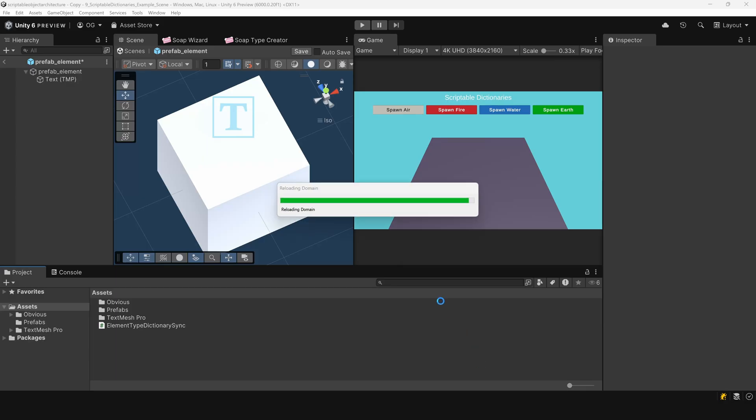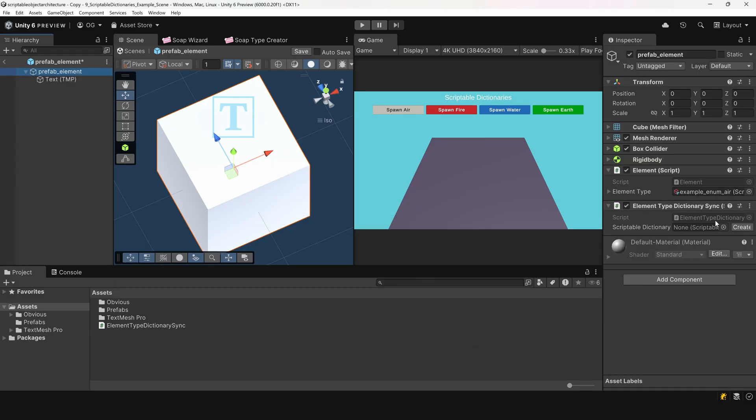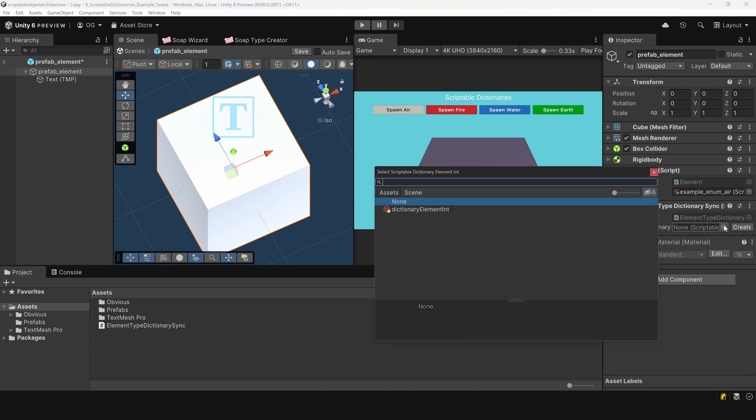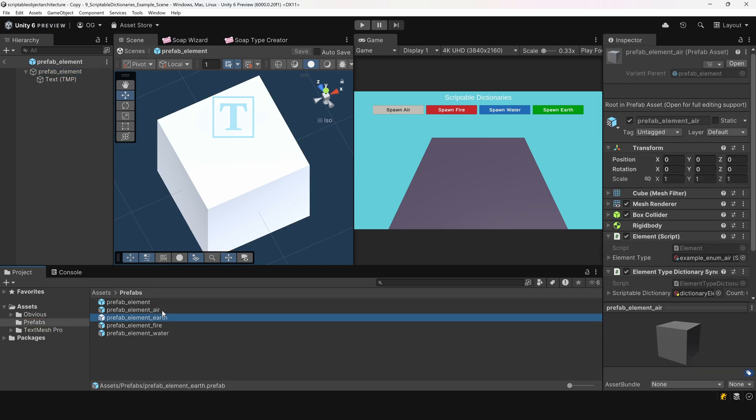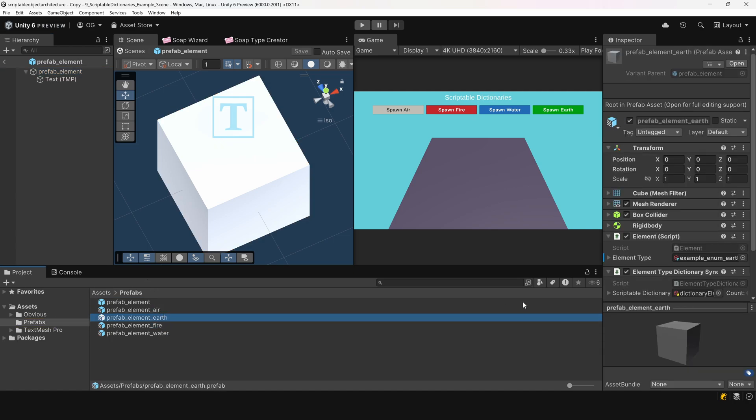Now, let's go back to the inspector. Reference our dictionary in this component, and save the master prefab. Since all our elements are prefab variants of the master prefab, this component will be automatically applied to all of them, which is pretty nice.